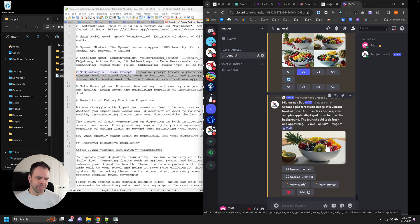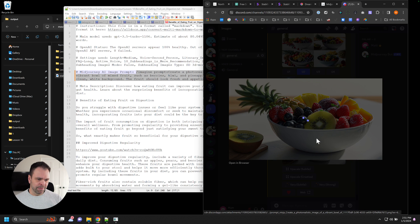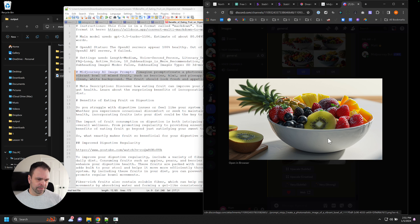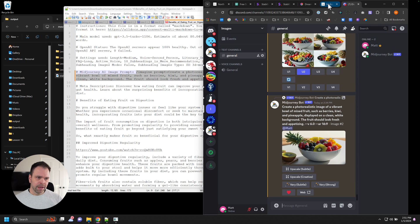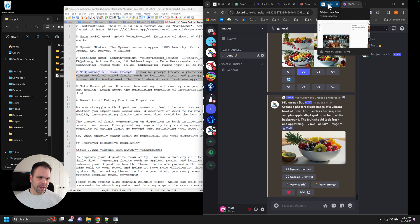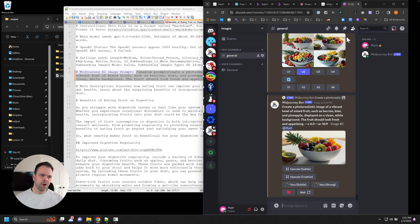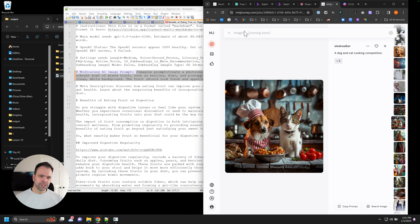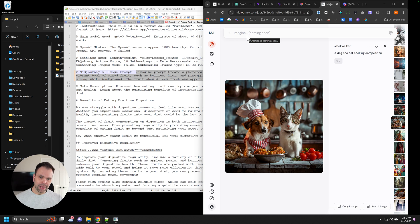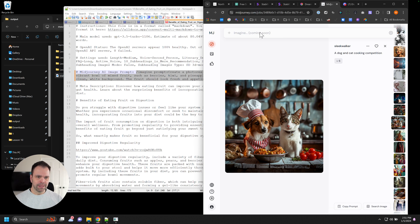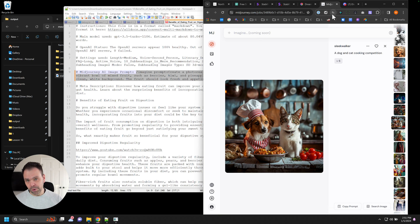So here's an example of an image that we generated, very high quality, but it's a cumbersome process because you create an account on mid-journey and then you have to go and use it on Discord. Eventually, it seems like they're adding the ability to generate the AI images inside of mid-journey's website itself because Discord is just so cumbersome.